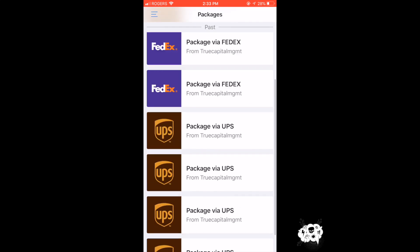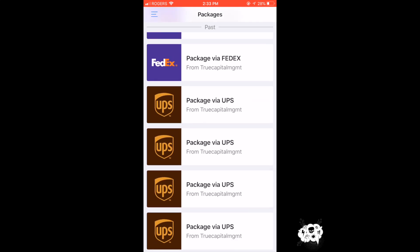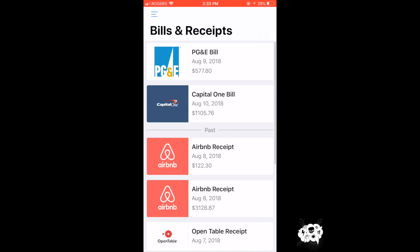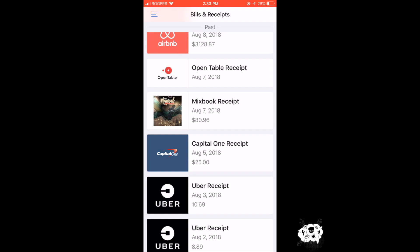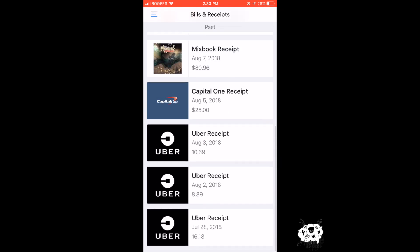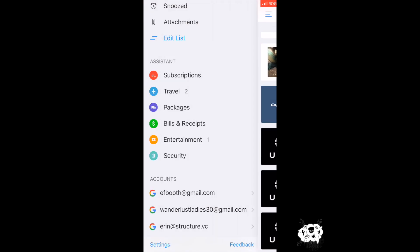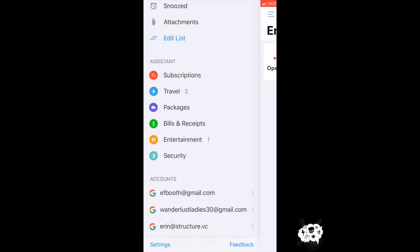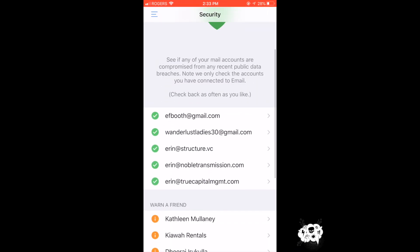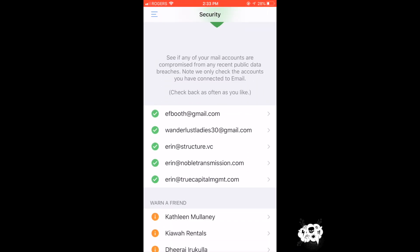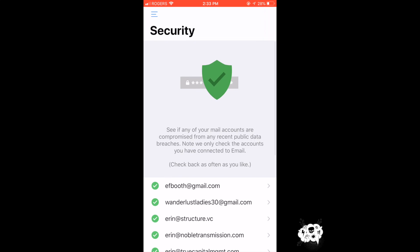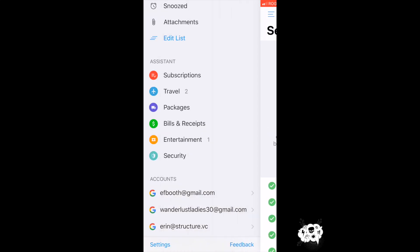Mail by Edison is going to pull that info for you. Same with bills and receipts. It's going to pull separately any receipts that you've received through your inbox. Even things like entertainment, OpenTable. It's a super secure and safe app and it checks to make sure you've had no breaches.